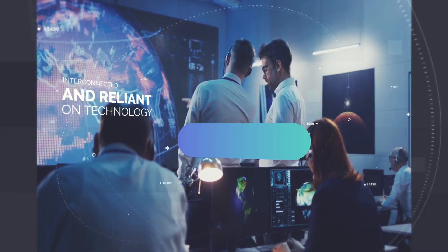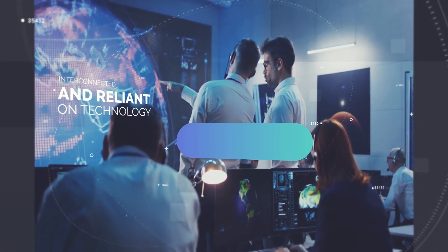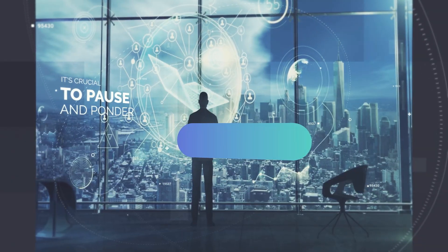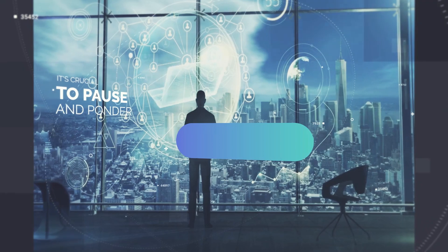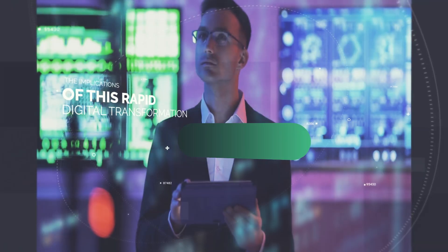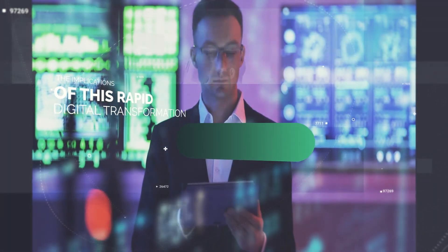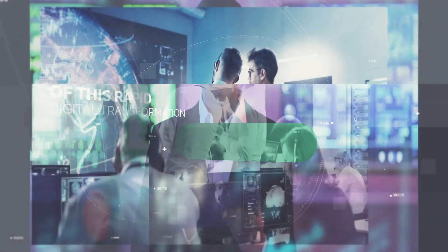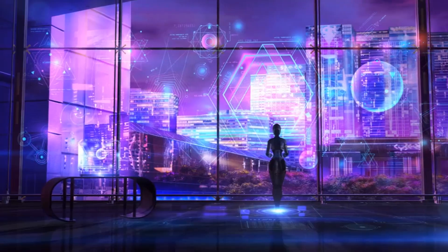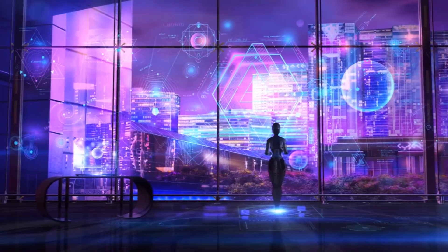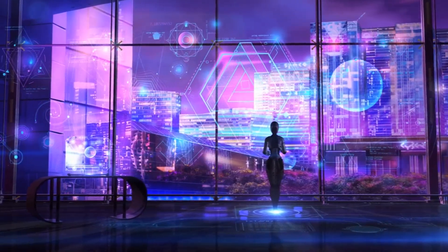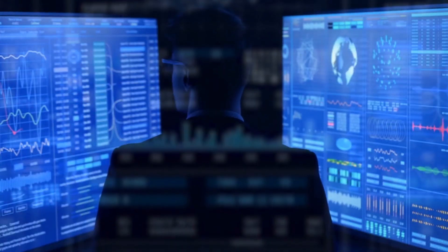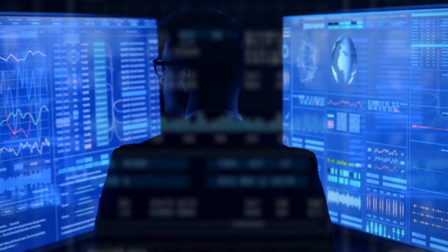In a world that's becoming increasingly interconnected and reliant on technology, it's crucial to pause and ponder the implications of this rapid digital transformation. Are we headed in a direction where our dependence on technology is leading us astray, blurring the lines between convenience and consequence?